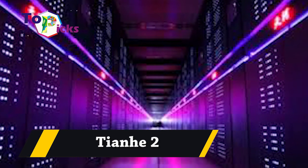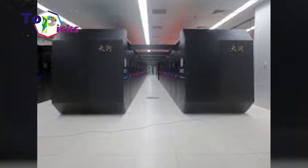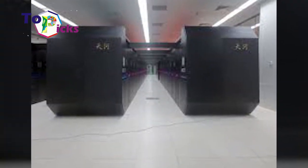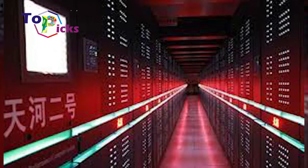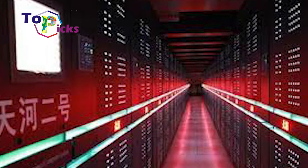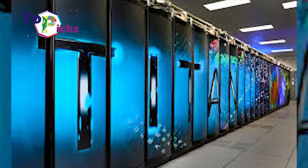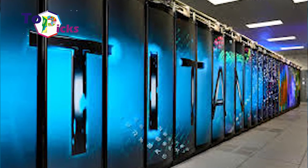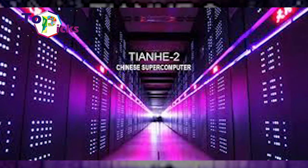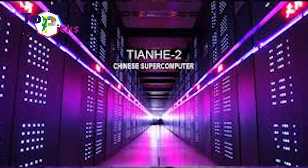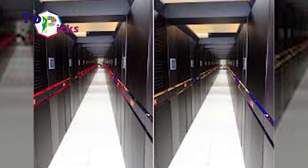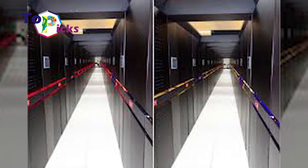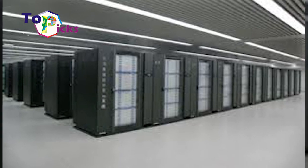Tianhe-2. This superfast computer is made by the National Supercomputer Center in Guangzhou, China. According to the National University of Defense Technology, Tianhe-2 is used for several purposes, including simulations, analysis, and development of national security applications. This computer can perform 33,860 trillion calculations per second and has a speed of 33.86 petaflops.